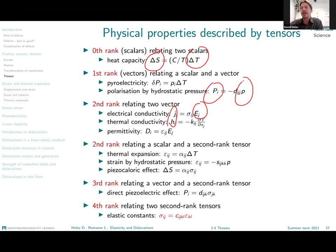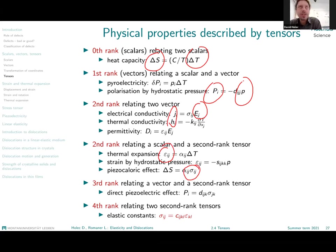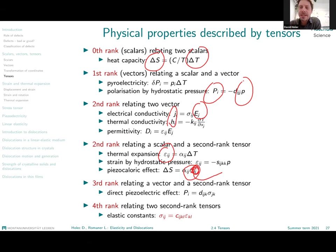We haven't spoken about second-rank tensors yet, but we know them from our general background. We know about strain and stress. Both of these are second-rank quantities that describe the state of a material, shown by the fact that the objects are described by two different indices. In a coordinate frame, they are represented by a three-by-three matrix in three-dimensional space.